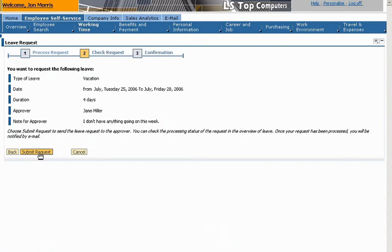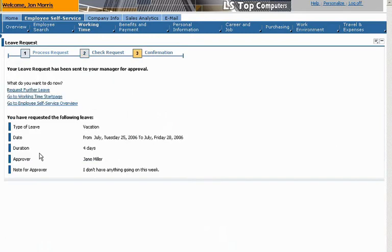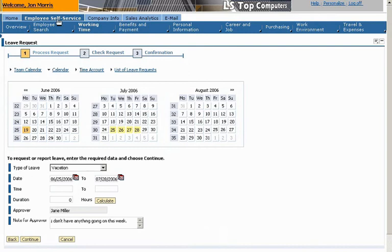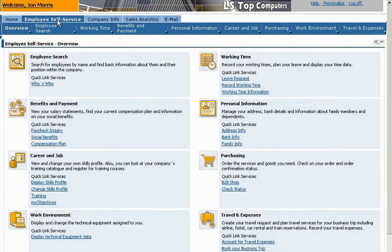When John submits the request, he receives automatic verification. If he returns to the calendar view, he can see that his request is pending. With just a few clicks, John was able to use the self-services features of SAP ERP to create a leave request.